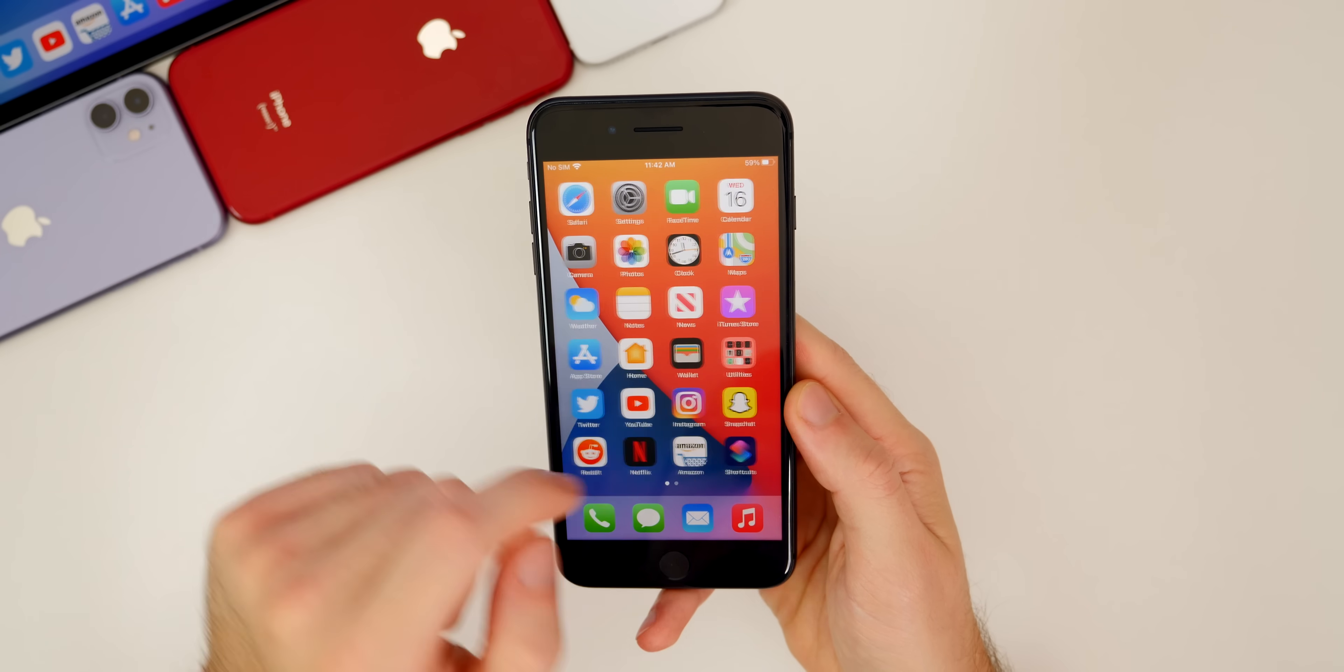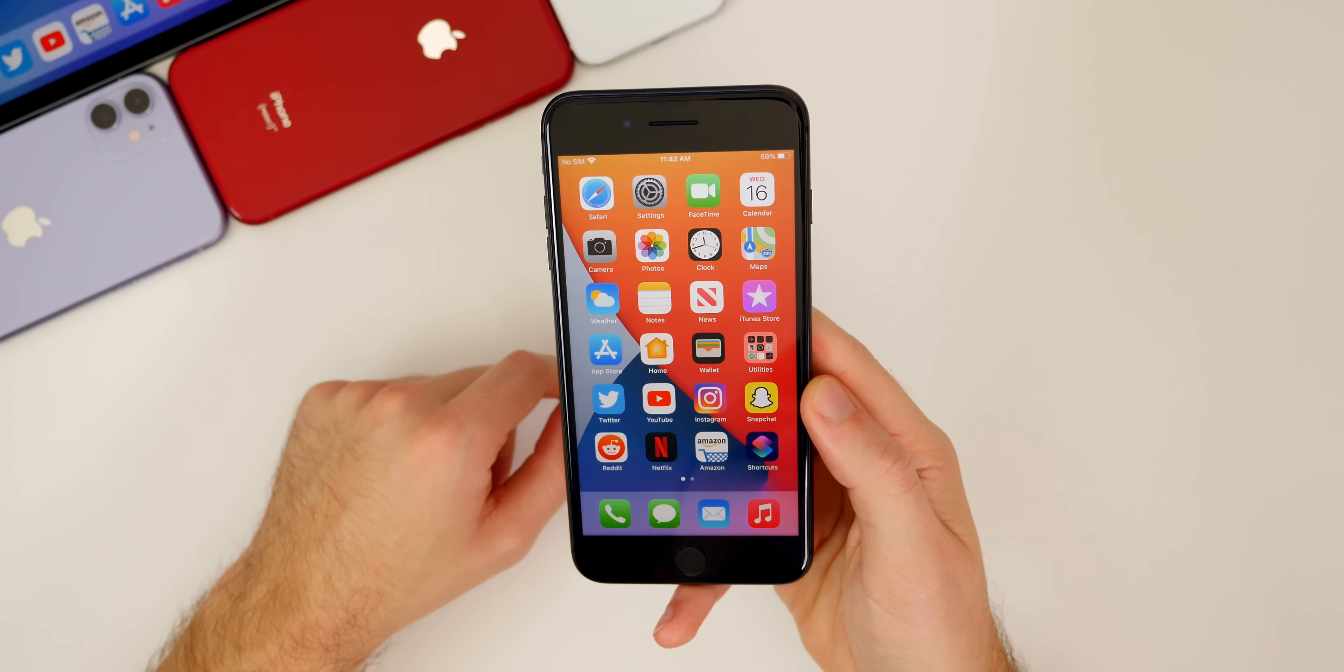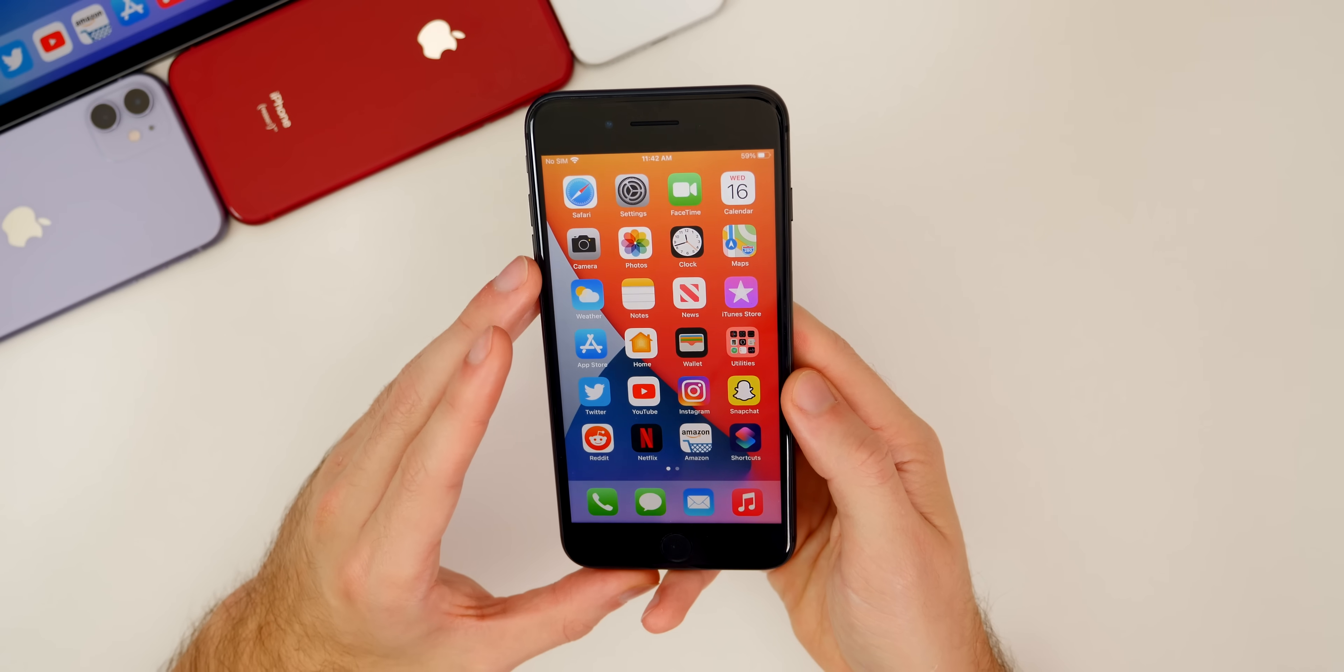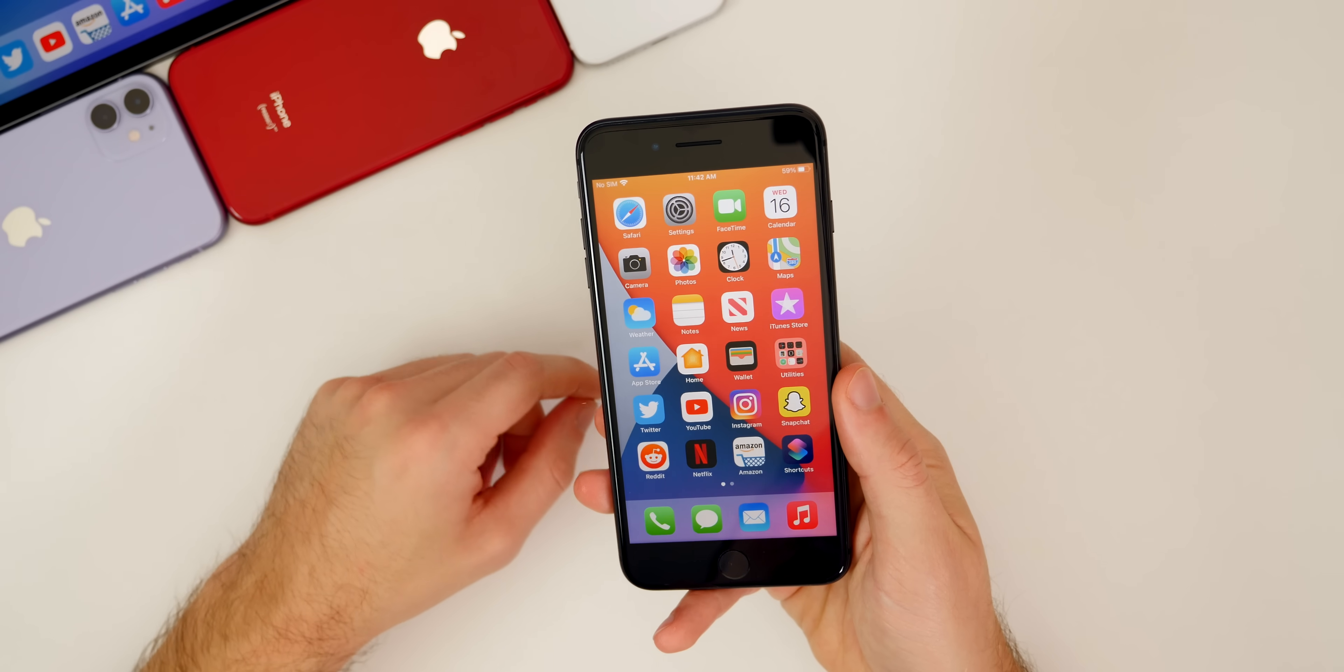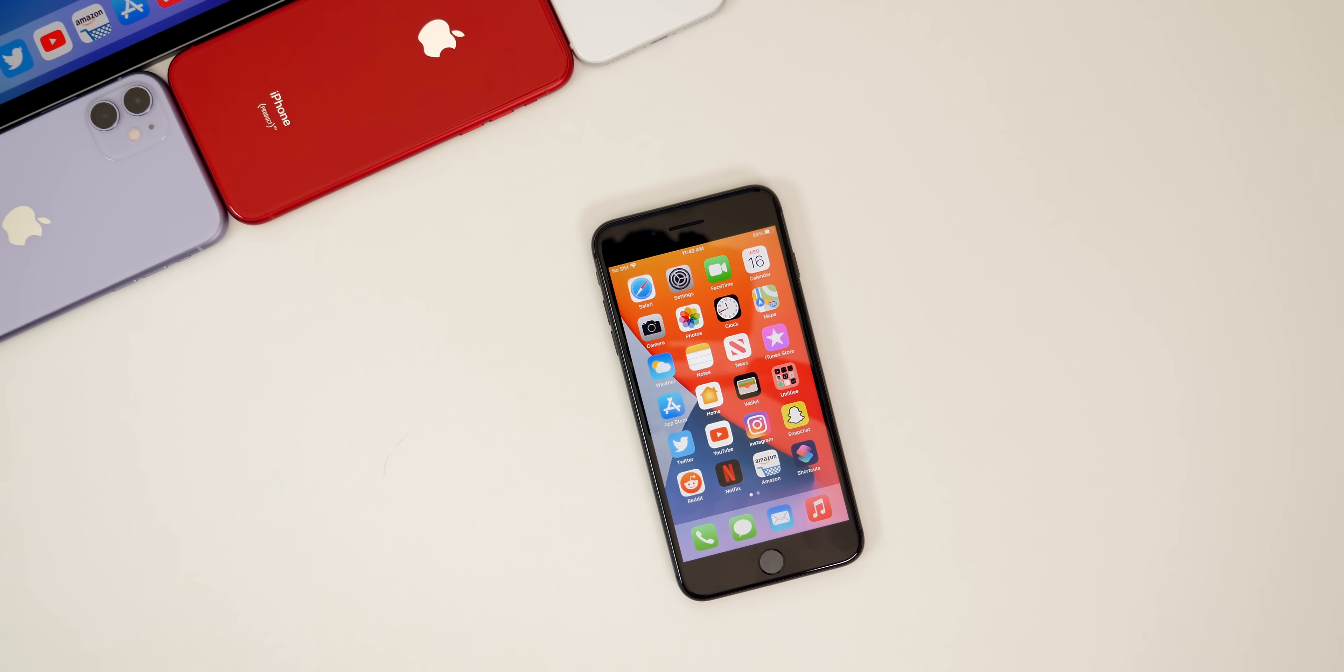But there you have it guys. That is how you update to iOS 14 and some tips that you need to follow before installing iOS 14 on your device. I hope you guys did enjoy this video. If you did, make sure to hit that thumbs up button. And of course, make sure you subscribe for a lot more iOS 14 content to come. Thanks again for watching. Enjoy iOS 14 and I'll see you soon.